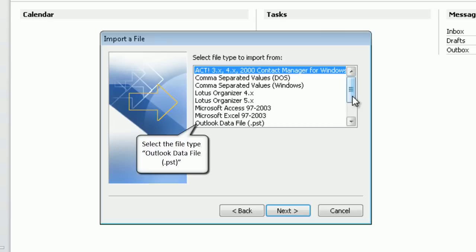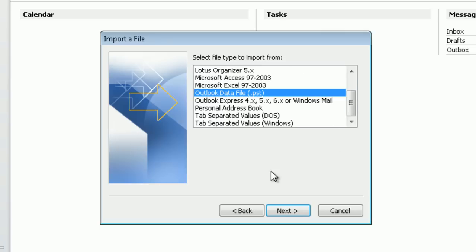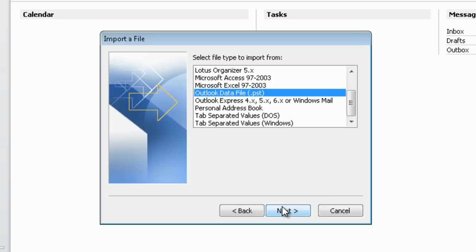Select the file type Outlook data file. Click next to proceed.